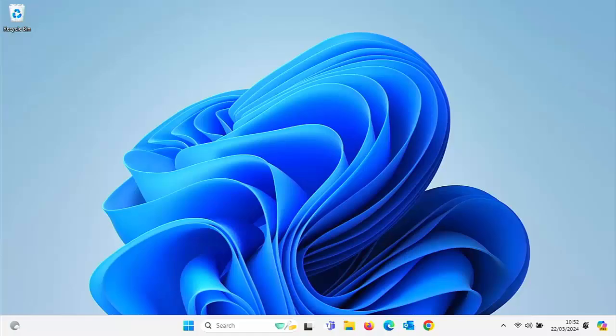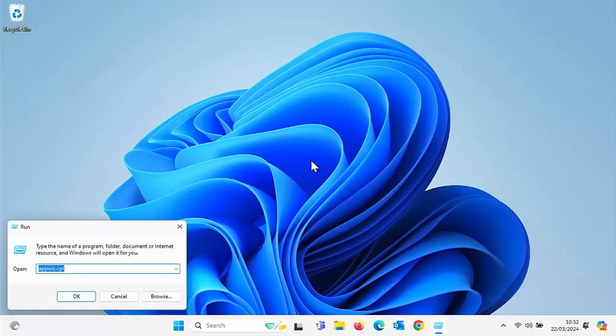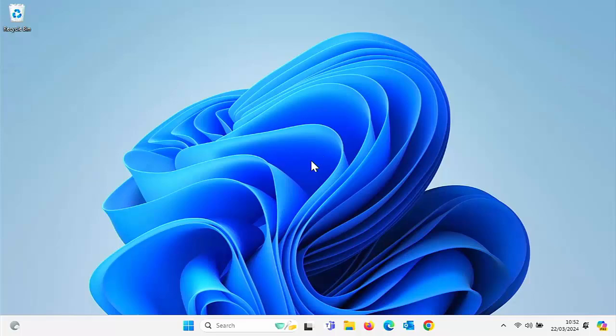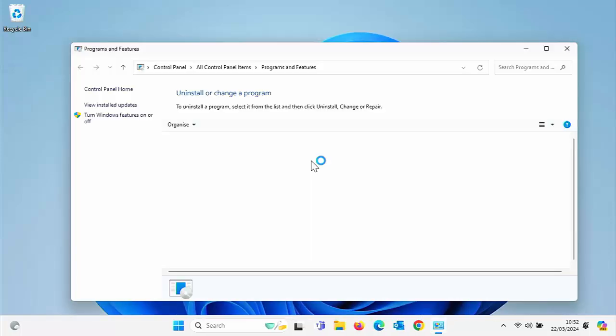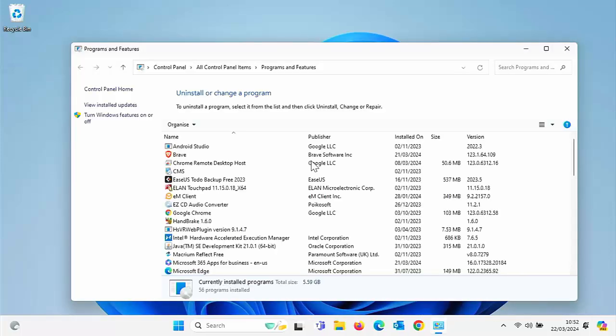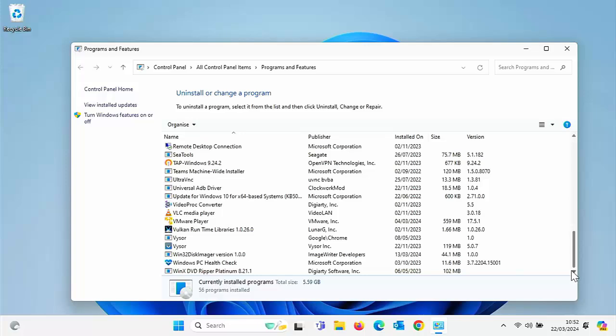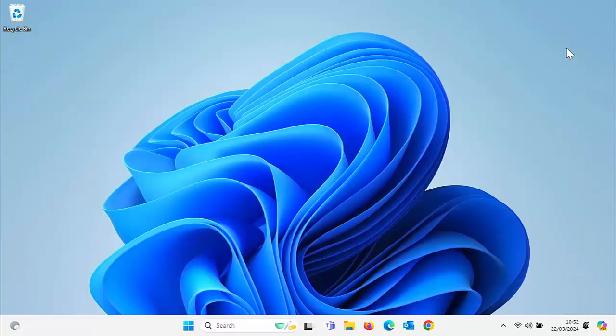Okay. So the computer is now restarting and there we are. The computer's now restarted. So let's just have a look and see, make sure that it's got rid of all that we wanted. Everything I wanted has been removed. So the big question is, how do you get it?